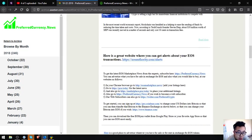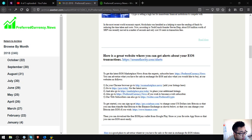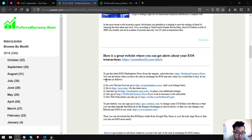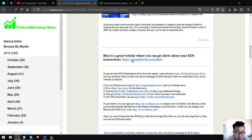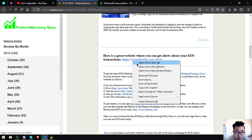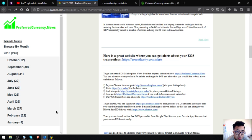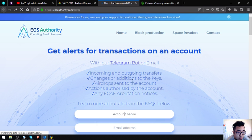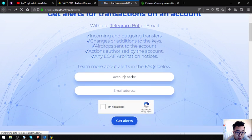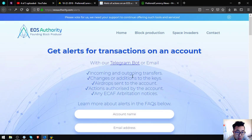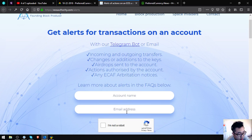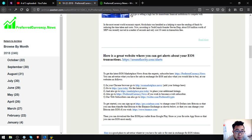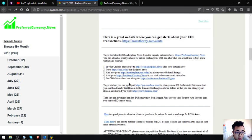Also found here in the website is a tool where you can monitor your EOS transactions. The name of the tool is eosauthority.com/alerts. Just click on the link. Here is the website. Just put your account name and your email address, click I am not a robot, and get alerts.